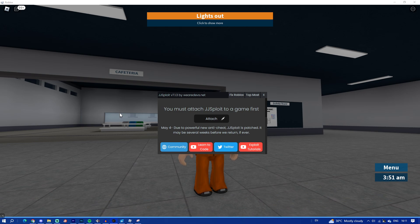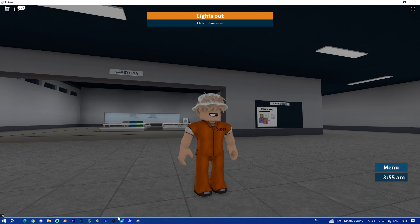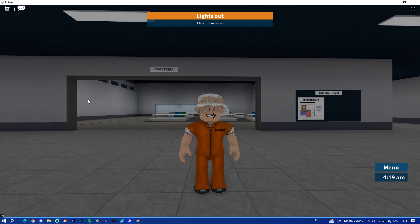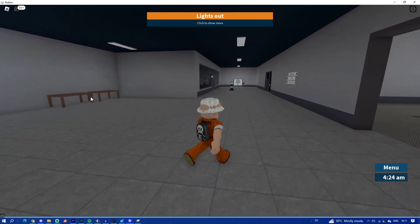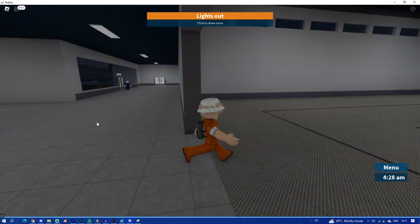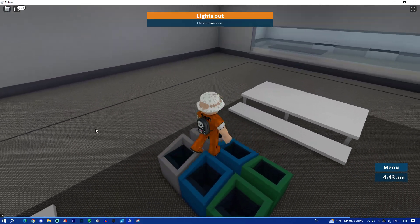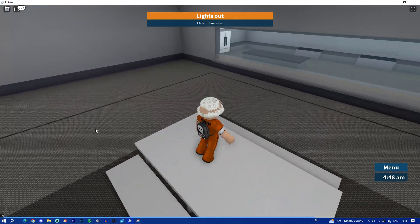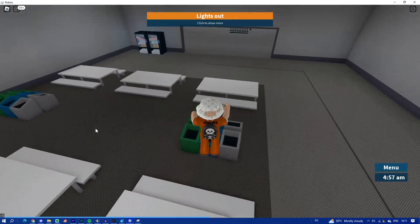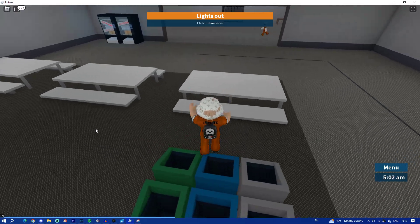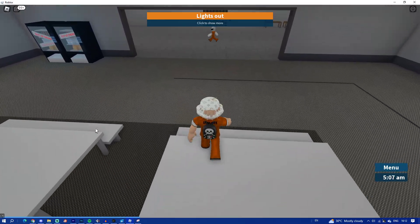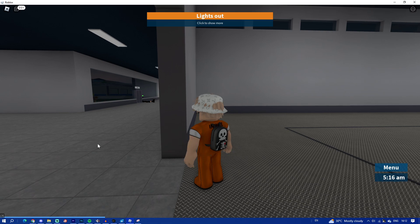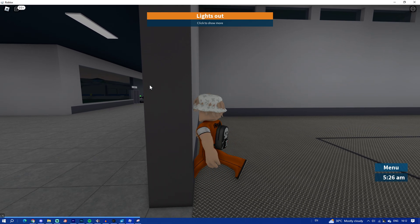Click on attach. For now it's not working because JJSploit is patched due to a powerful new anti-cheat. But if you're watching this video, it might just work for you. Once you're ready, click on attach.